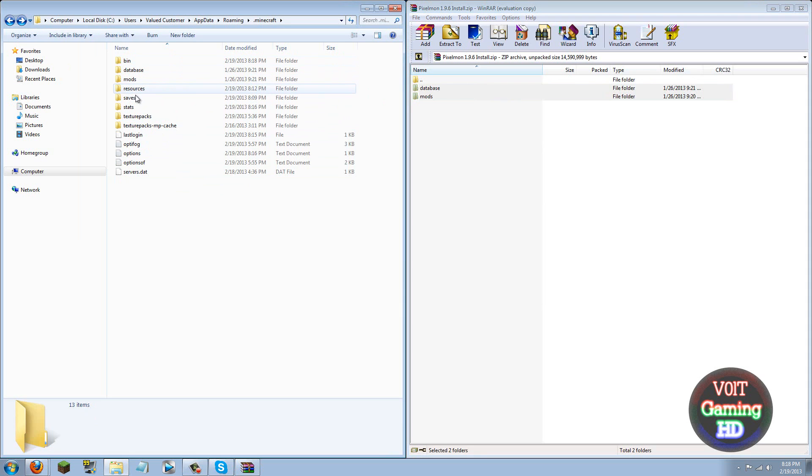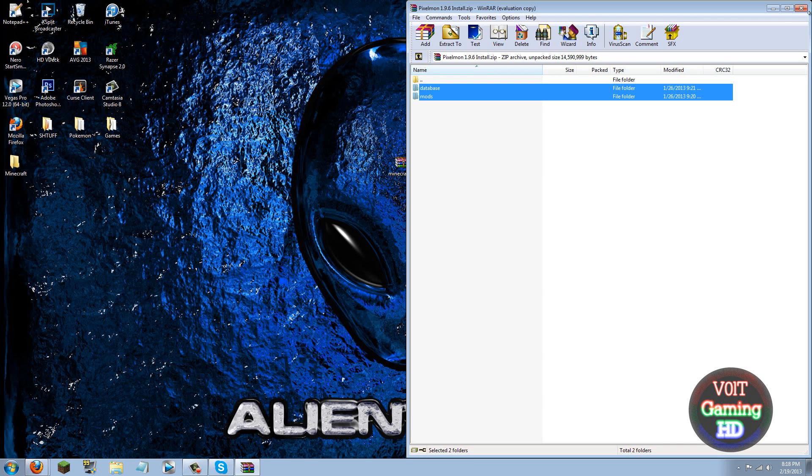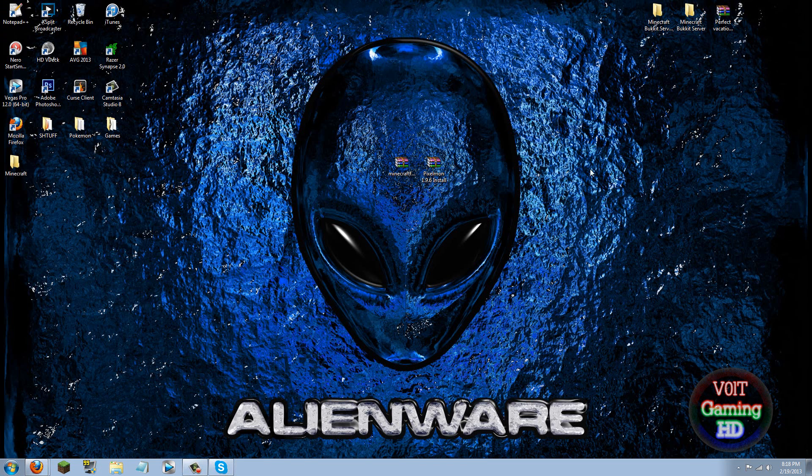So the mods and database folders will be in here with the bin, resources, saves, stats, texture packs, all those folders. They should be in there with them. Now you can go ahead and exit out everything and run Minecraft.